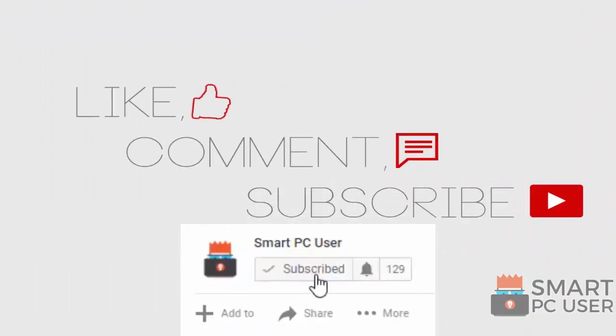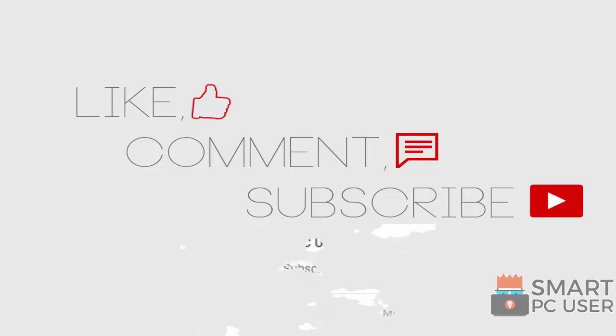Thank you for watching. Like the video, subscribe, and keep your PC safe.